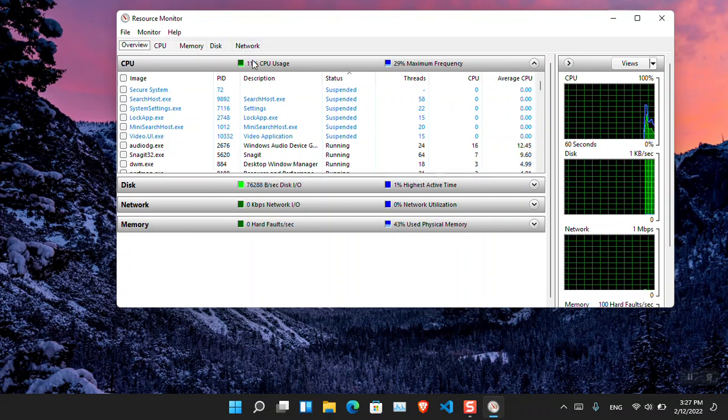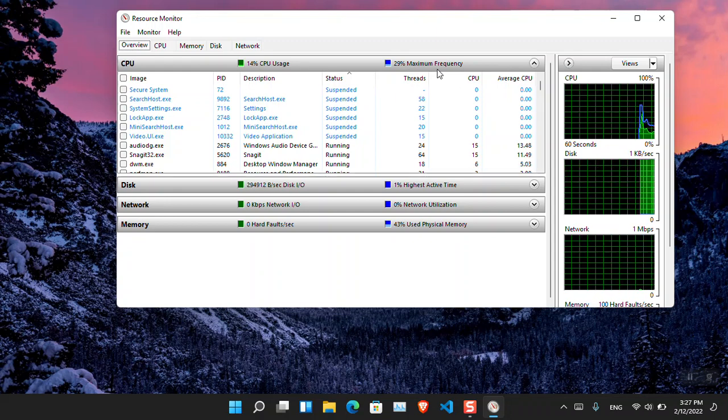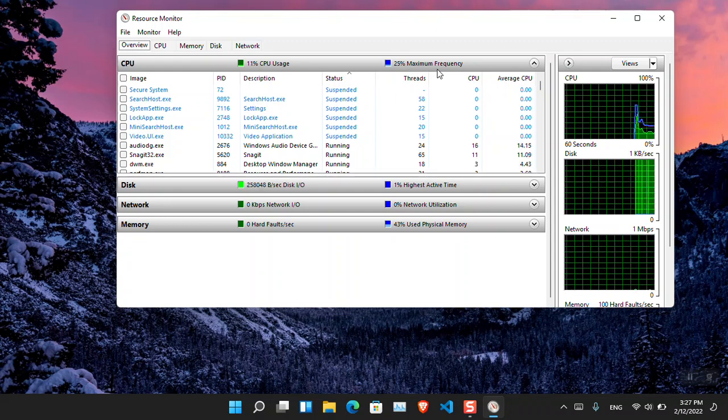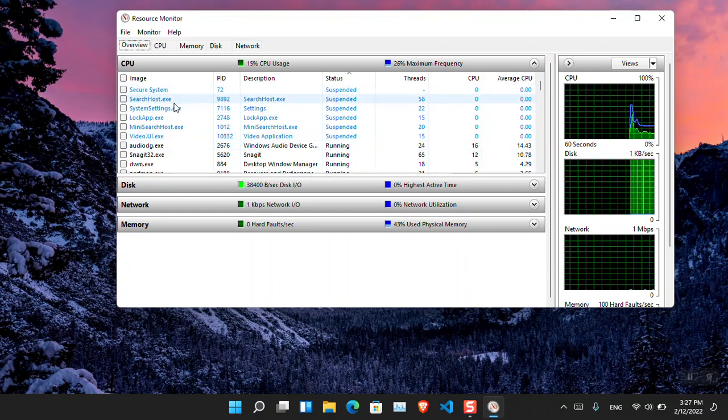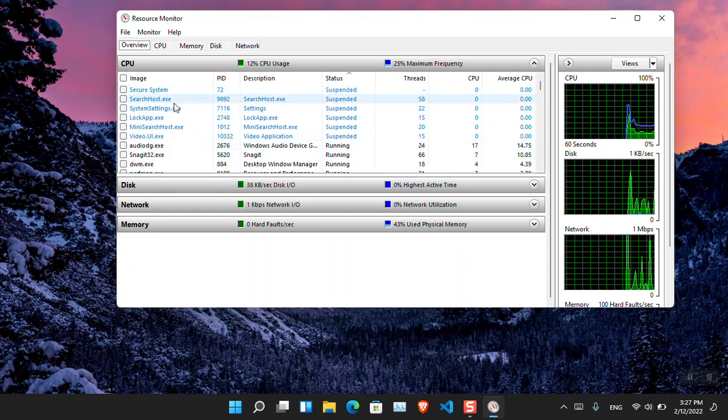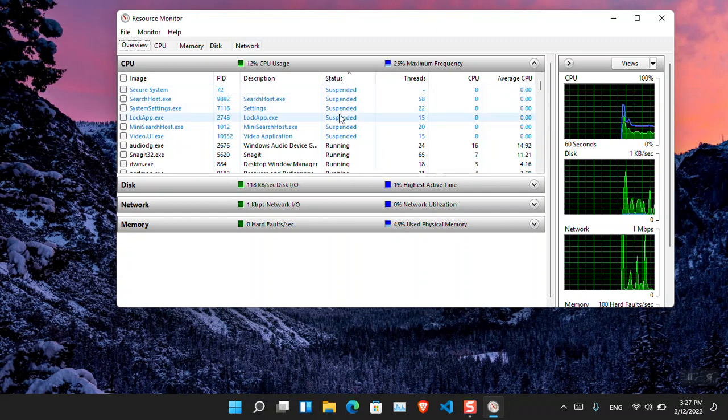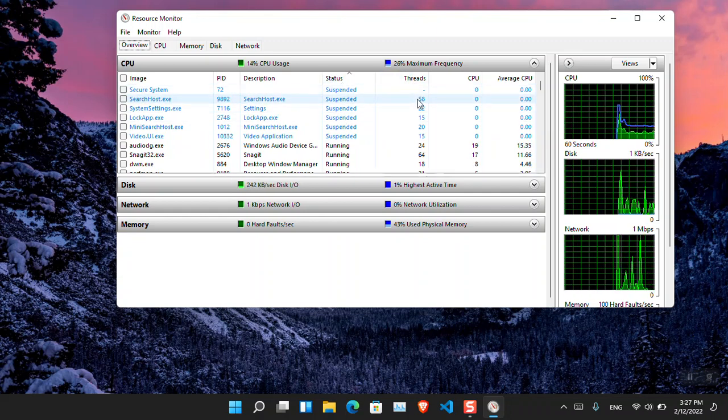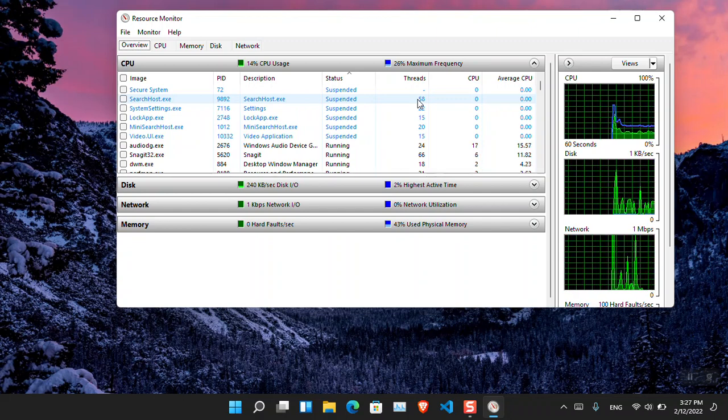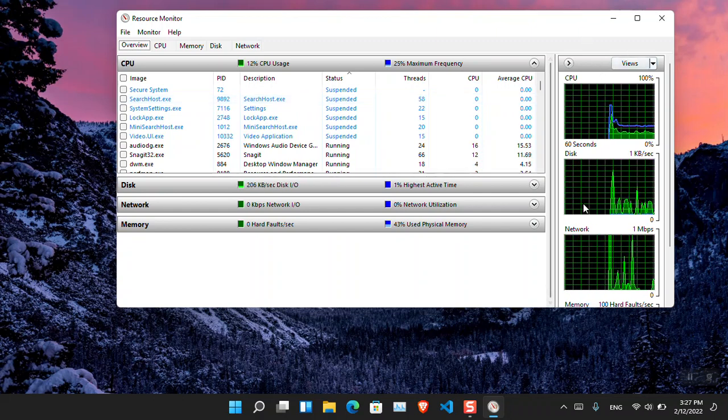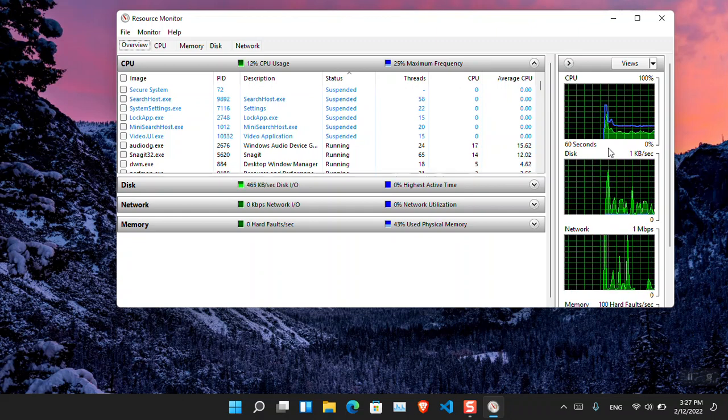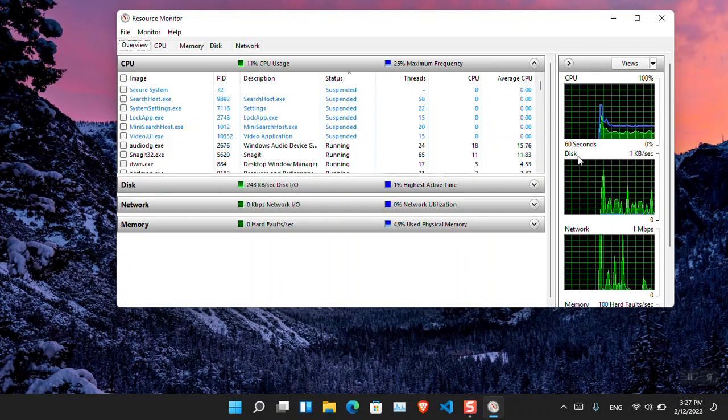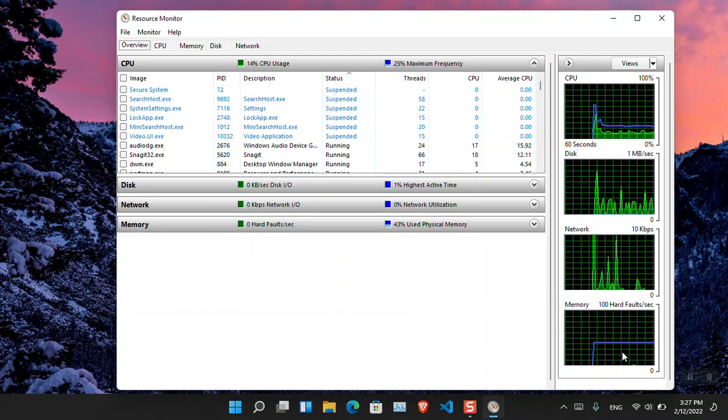You can find out the CPU usage here and the maximum CPU frequency that the system is using. Also you will find out which apps are running, stopped or suspended. So here are the statuses. There are also the thread usage for the application, the CPU usage and other information that you can find out here. And also in the left part you will see the live, I mean the real-time performance of each part of the hardware. Suppose CPU, there's the disk, network, and here's also the memory usage, which is RAM.